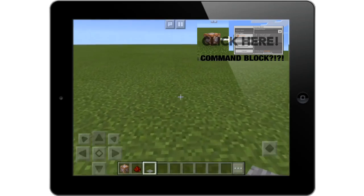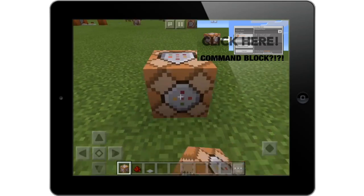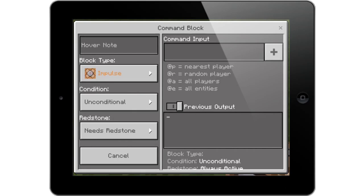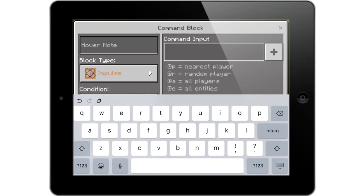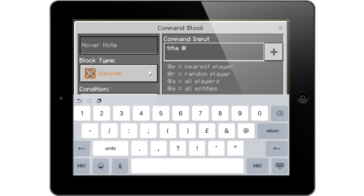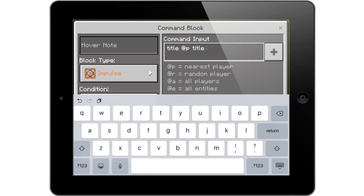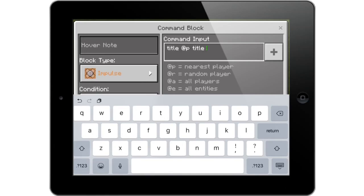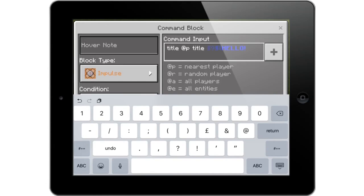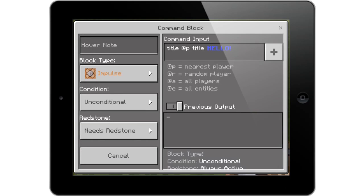First, get a command block and place it down. Open the command block and type /title — you can just put 'title' right there — then @p, then 'title' again, and you can write anything you want. If you want your text to be colored, italicized, or bold, I have a whole video on that. There's going to be a card just above this video. So I'll just type whatever I want right there.